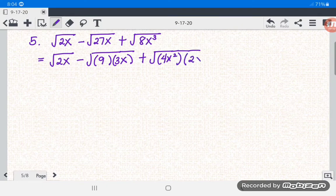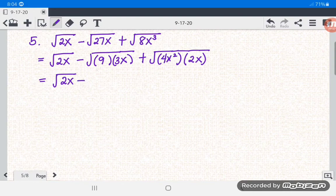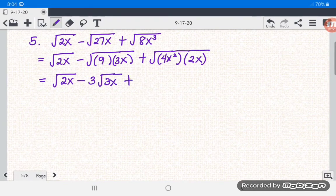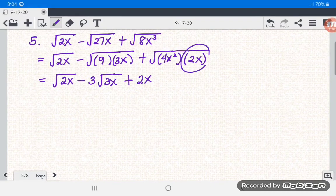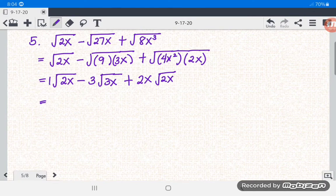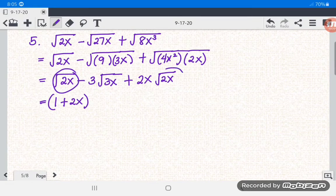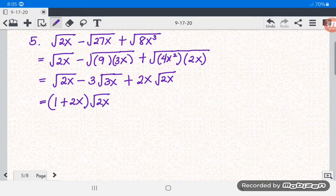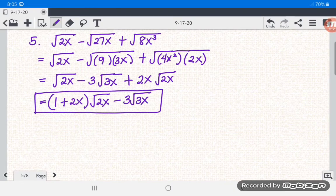Simplifying: square root of 4x squared is 2x, giving 2x square root of 2x. Square root of 9 is 3, giving 3 square root of 3x. Now combining similar terms — square root of 2x terms have coefficients 1 and 2x — so we get (1 + 2x) square root of 2x, then minus 3 square root of 3x. That is the answer for number 5.